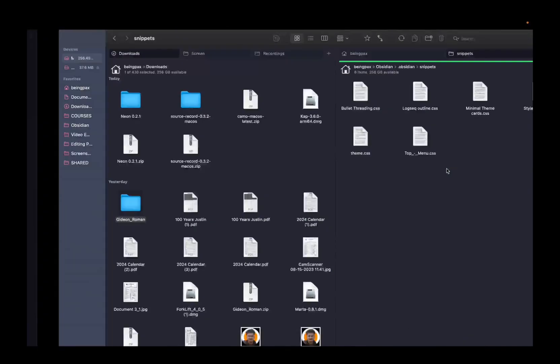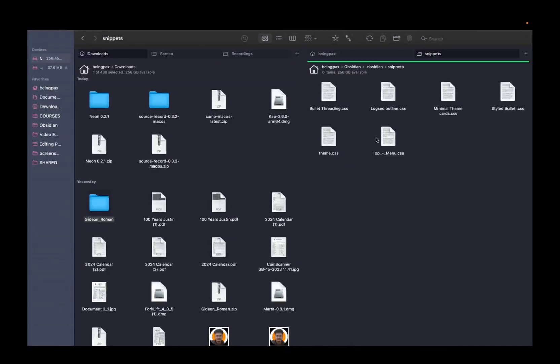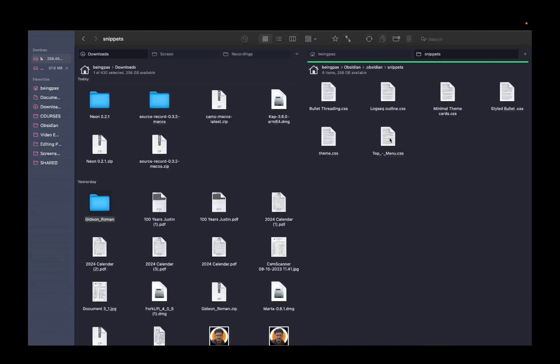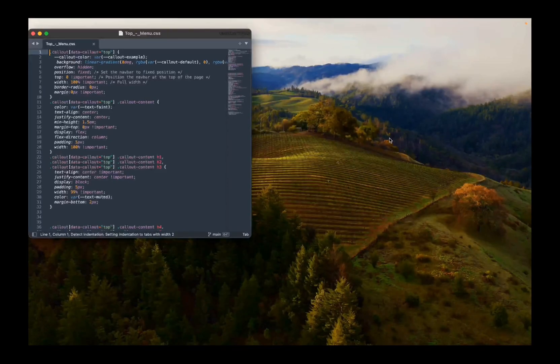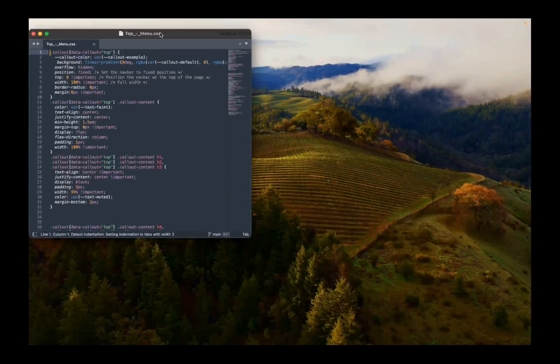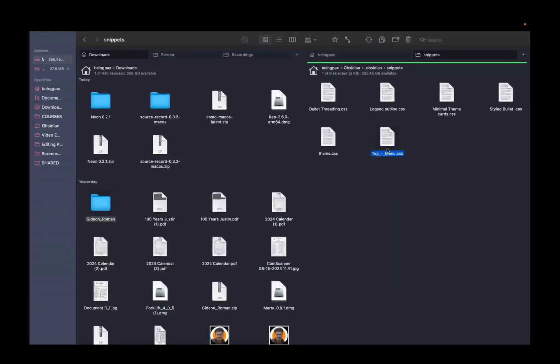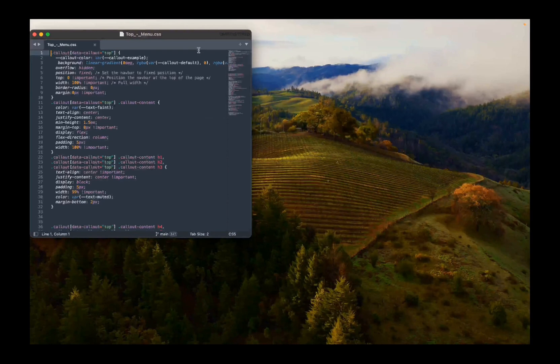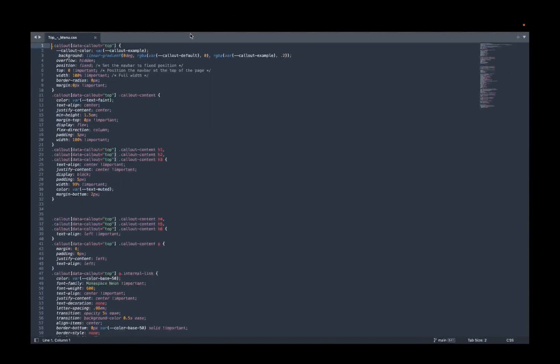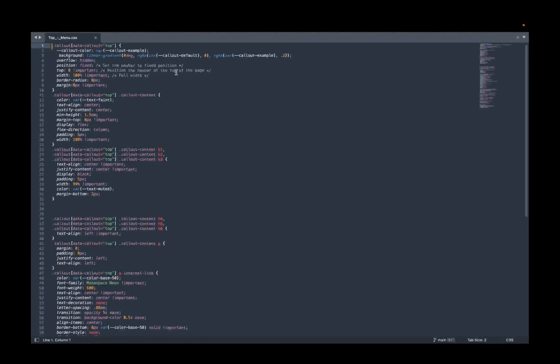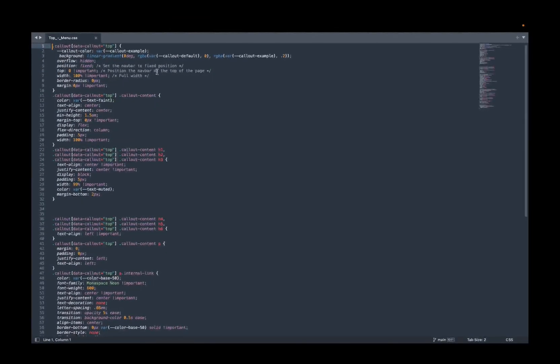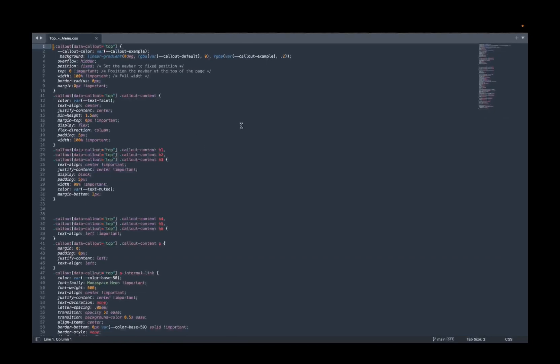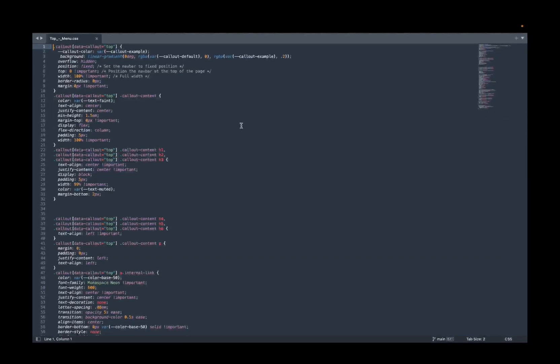Now let me go to this folder and open up the top menu CSS in sublime editor. You can use any other text editor as well.